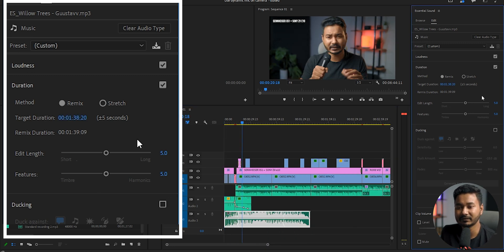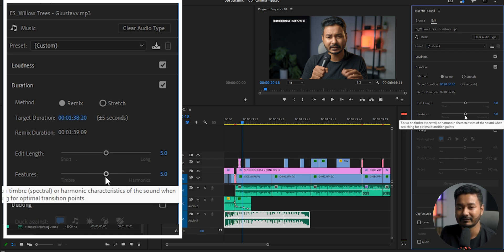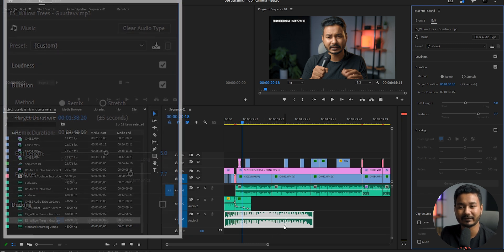You will have two sliders: Edit Length and Features. If you want to use more harmonic features, you can just drag this slider, and the music remix will have more harmonics. I'm not a music or sound guy, so I don't know exactly how it works, but here are some features that you can play around with.